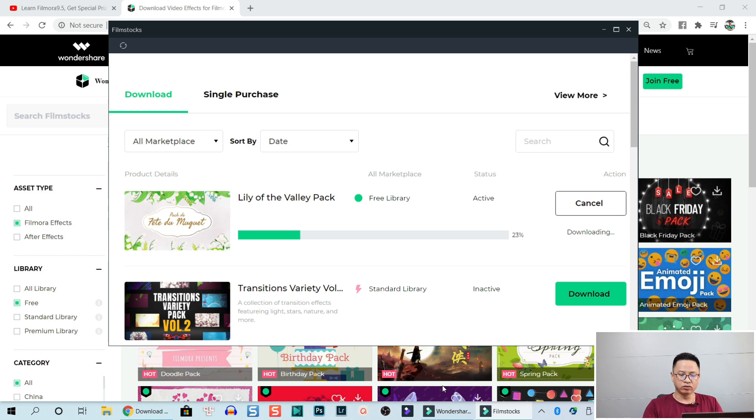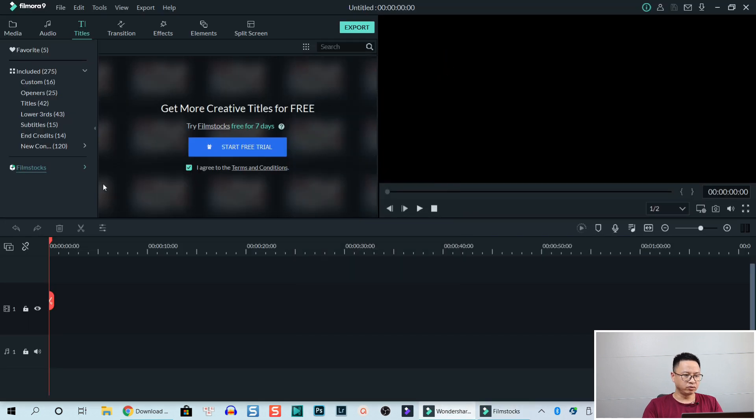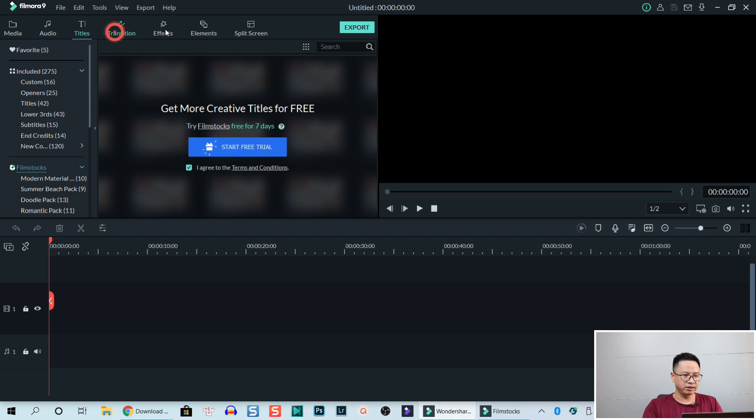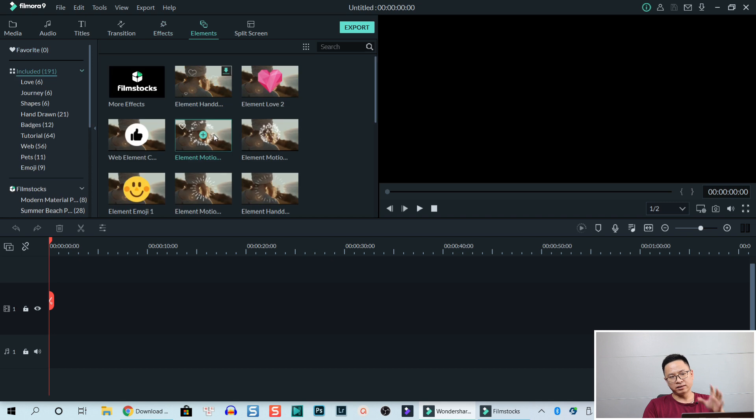But I will move forward. That is how you can download the effect pack free from Wondershare. Now go to the software. Once you download it, it will be right here in title, transition, effects and elements. All that stuff go to Filmstock folder.